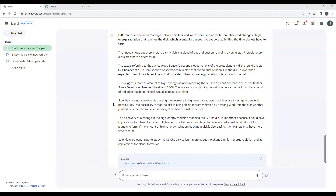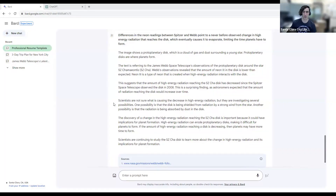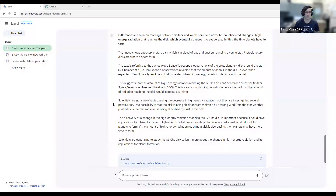Someone asks: if I use ChatGPT or BARD to help with a first draft and then edit it using my own words, would this be considered AI-assisted writing? Yes, that would be considered AI-assisted because the AI is helping you with formulating ideas or structuring your paper. As long as you're not directly copy-pasting the responses, it isn't plagiarism or anything like that — but it is AI-assisted writing.